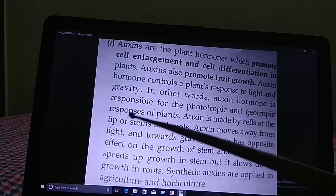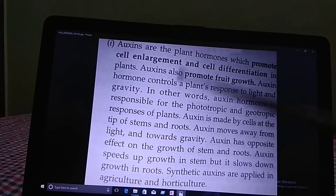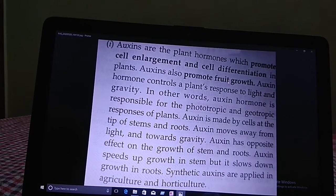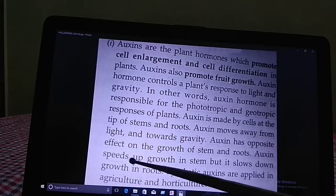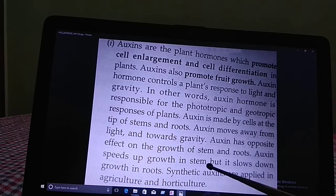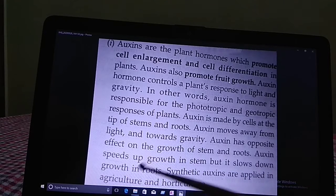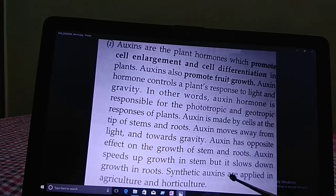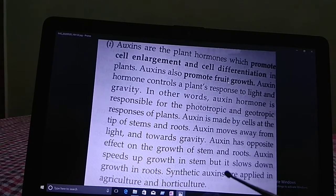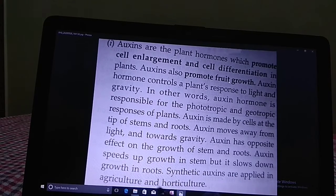Auxins are always made at the tip of stems and roots. Auxins move away from light and towards gravity. Auxins have opposite effects on the growth of stems and roots — auxins speed up growth in stems but slow down growth in roots. Synthetic auxins are also applied by farmers in agriculture and horticulture.